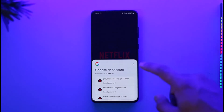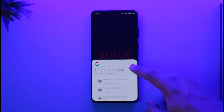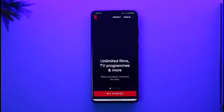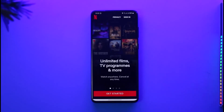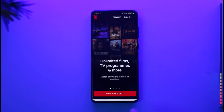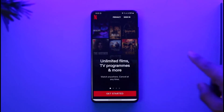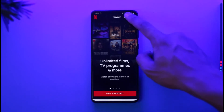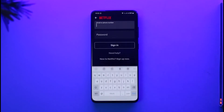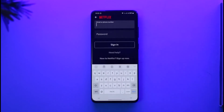Once you've done that, it'll ask you to simply choose an account that you'd like to log in with. By the way, if you've not created a Netflix account, you can just tap the Get Started button to do so. Or you can just tap the Sign In option from the very top right-hand side of the screen.